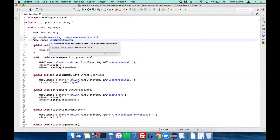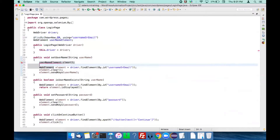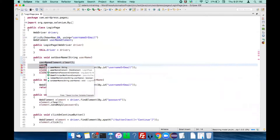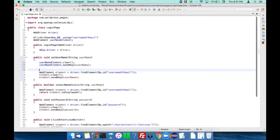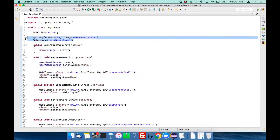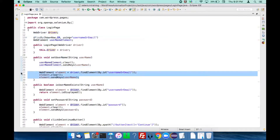This WebElement usernameElement is found by ID whose value is 'username or email'. You can now use this web element in your action method: usernameElement.clear() and usernameElement.sendKeys(username). That is how we do it — declare all the web elements needed to perform the action, then use them in the required page methods. We don't need those three lines of find-element code anymore.